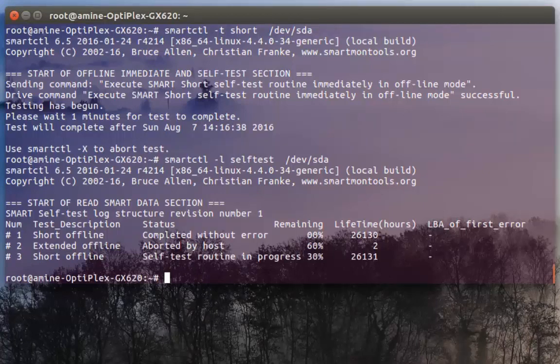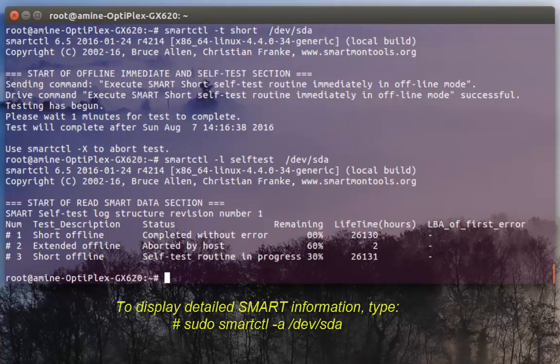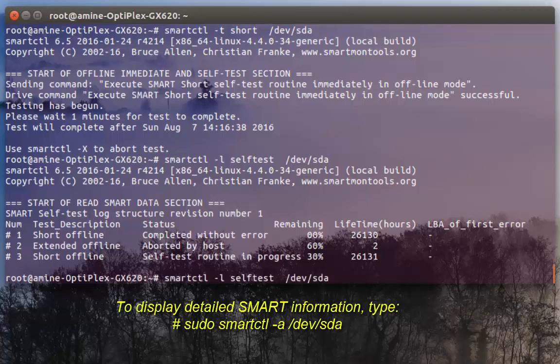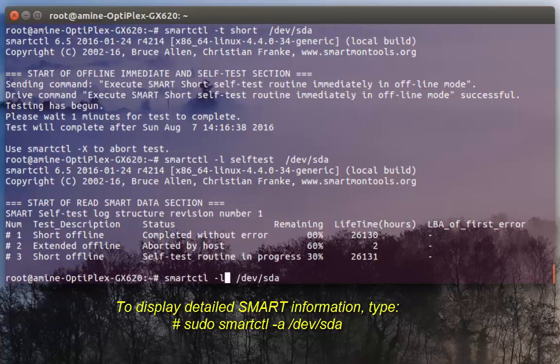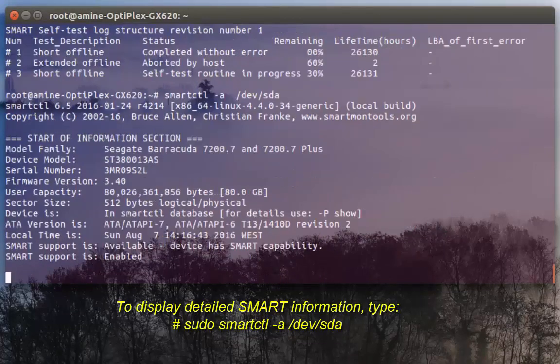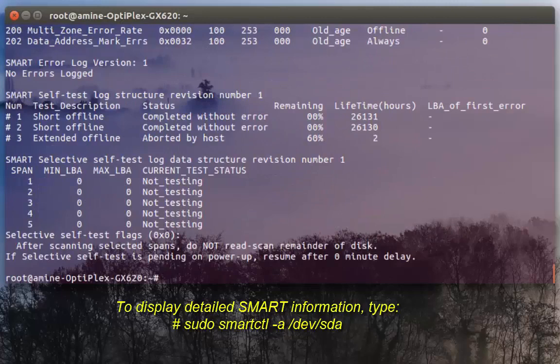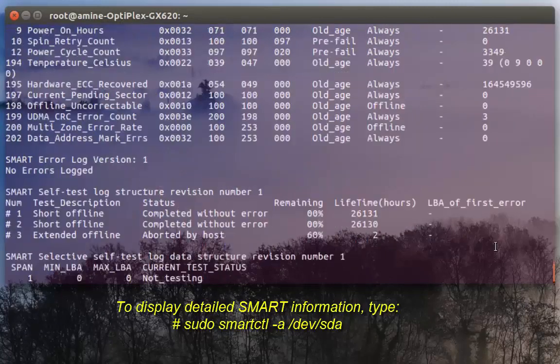You can also view the results of the test using the command -a. -a stands for all so it will give you a bunch of information as you can see here.